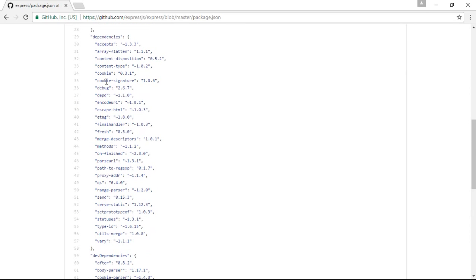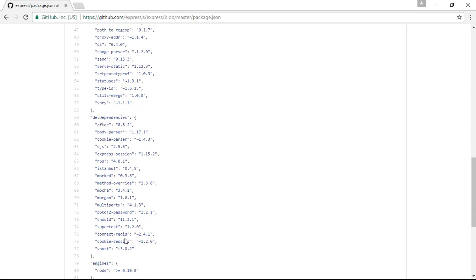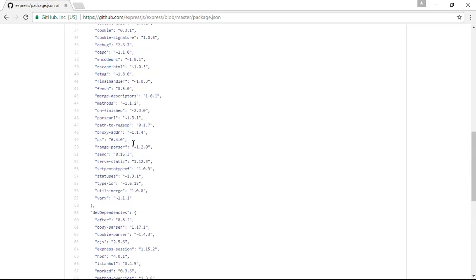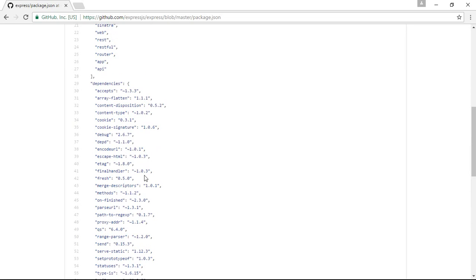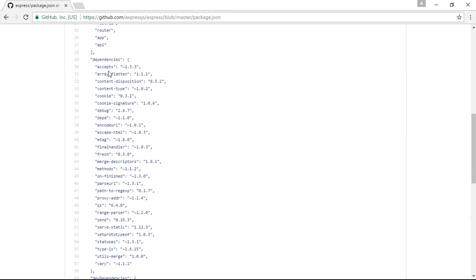The dependencies key describes those modules which are needed by the project while it is running. The devDependencies means those modules which are needed by the project only during development. When the module is deployed on a production system, only the dependencies modules are needed and not the devDependencies. DevDependencies are only needed for development purposes. If you see the dependencies, there are many modules like accepts, array-flatten, and debug.